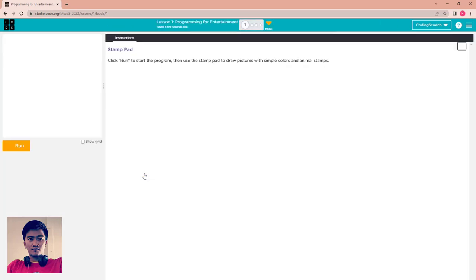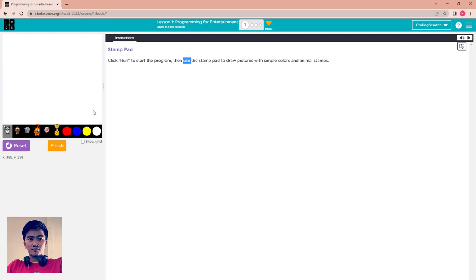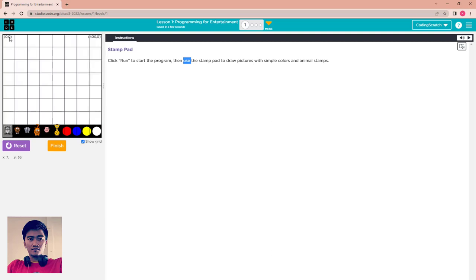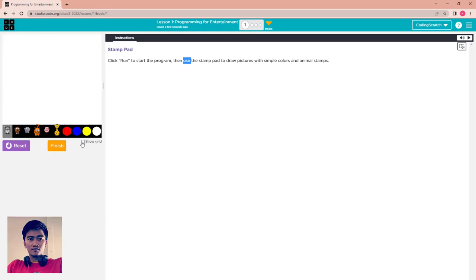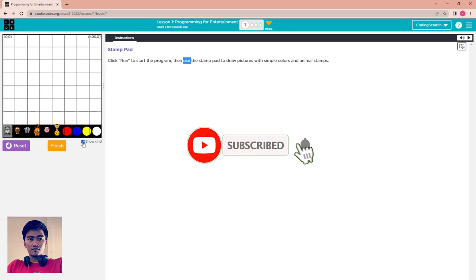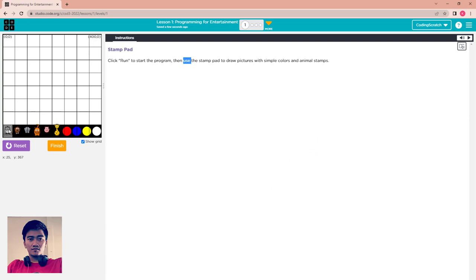Read the instructions first. Click Run to start the program, then use the stamp pad to draw a picture with simple color and animal stamps. Click Run here, and after that you can check this part to show the grid — it means this screen has a grid overlay. If you uncheck it, nothing shows. Click on the shapes or animals here and place them on the screen.